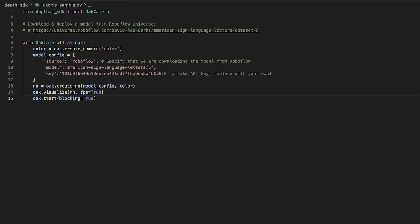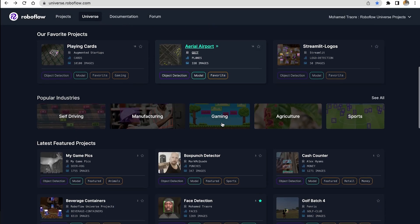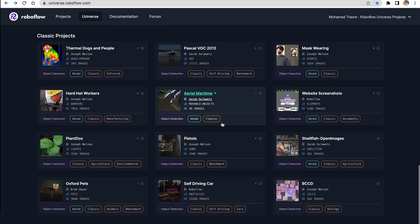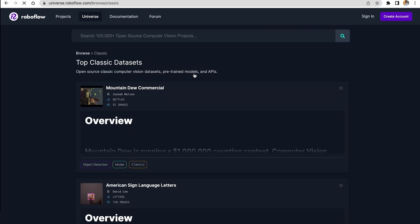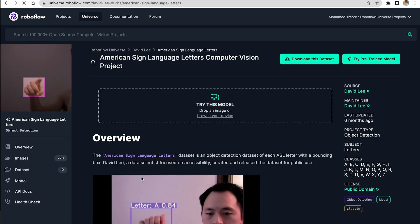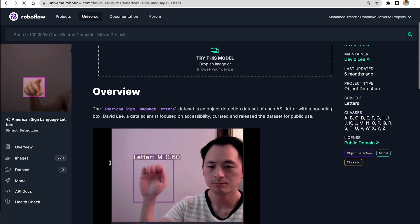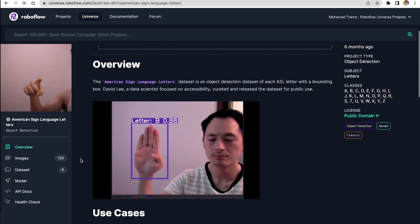So first here I'm showing you the example code that's included directly within the GitHub repository for the depth SDK. So this is an example American Sign Language Letters dataset from Roboflow Universe. Here's where you can find that data set on Roboflow Universe. And just remember, you're going to need to plug in your own API key.